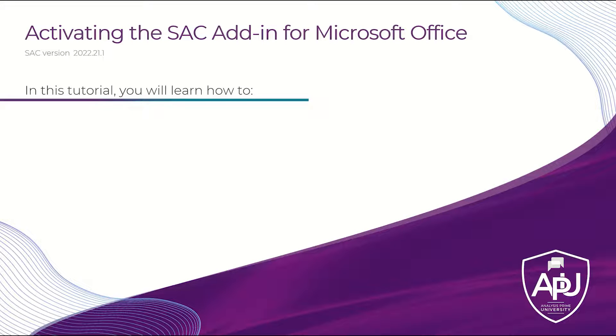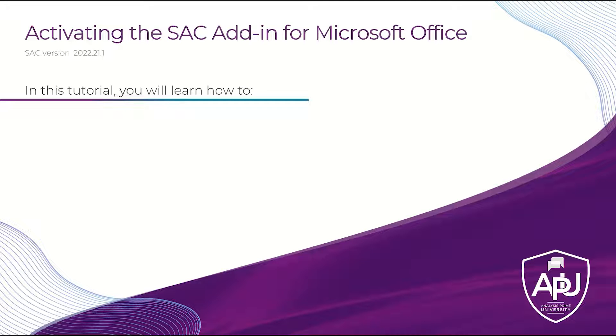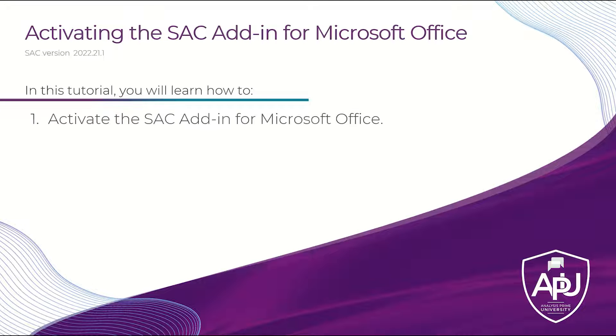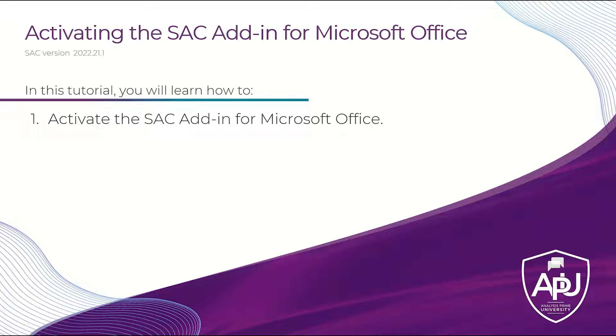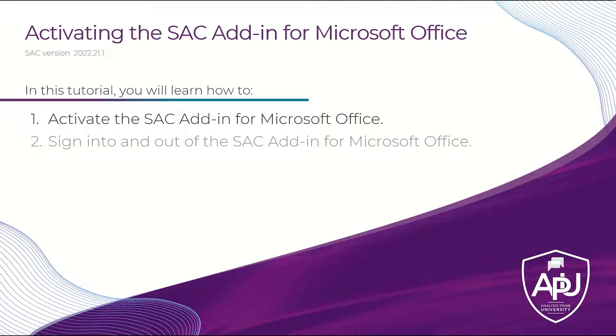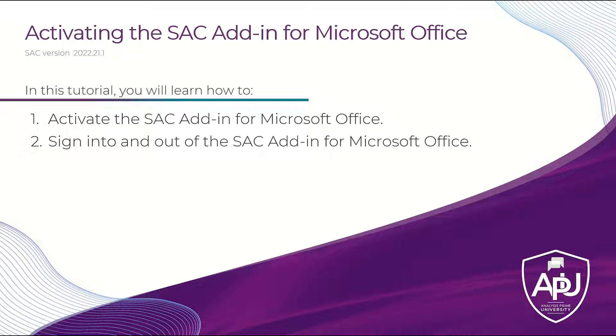In this tutorial, we'll be discussing activating the SAC add-in for Microsoft Office. Specifically, you'll learn how to activate the SAC add-in for Microsoft Office, and you will learn how to sign into and out of the SAC add-in for Microsoft Office.